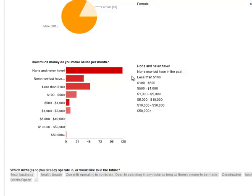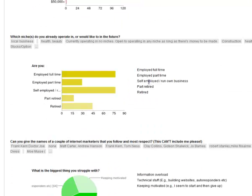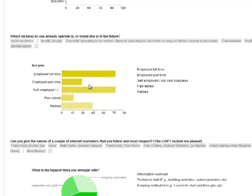On employment, 'employed full-time' along with 'self-employed or own business' are the most popular categories. There's also a fair amount of retirees and some people who work part-time.